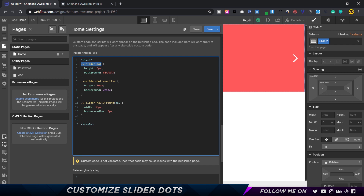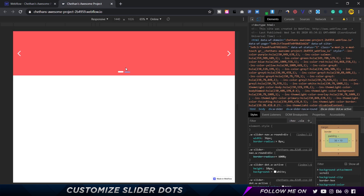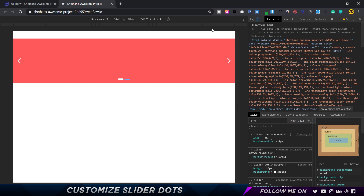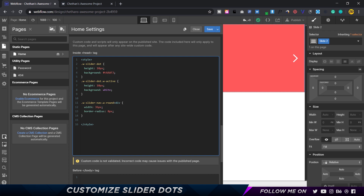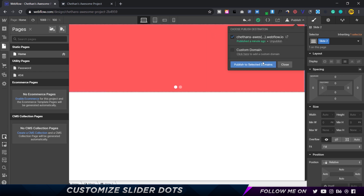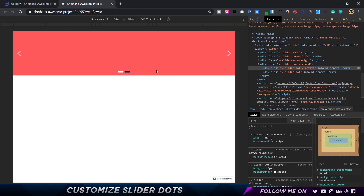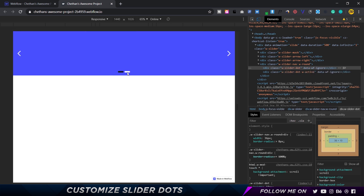The W-slider-dot is the inactive one. Let's set its height to 10 pixels as well. We also have a background color — currently blue. Let's change it using the color picker to a dark color, hex value 121212, which is black. I'll click save, publish to selected domains, and reload. Now you can see this dot is black. Clicking through the slides, this one becomes inactive and the other becomes active — you can see the distinction clearly.